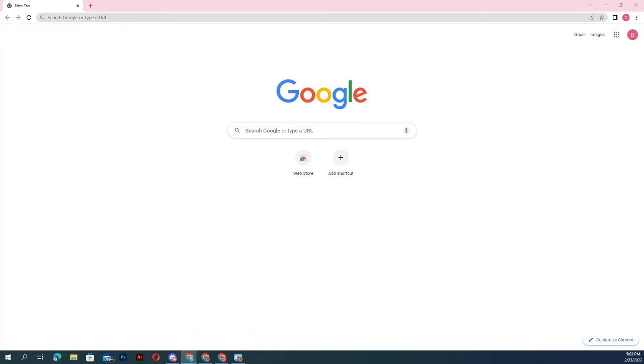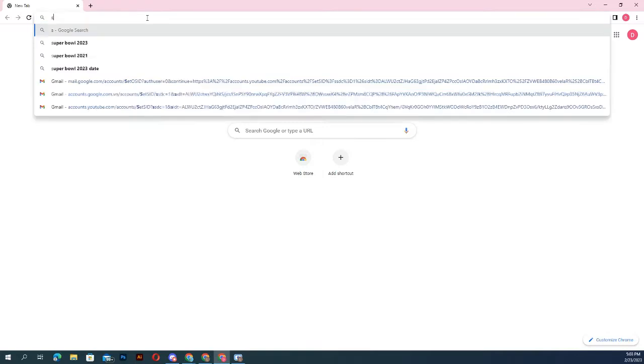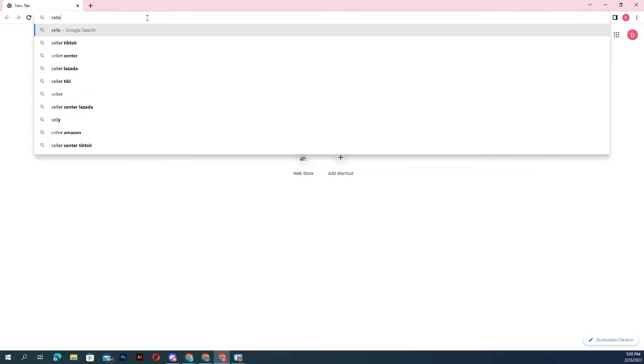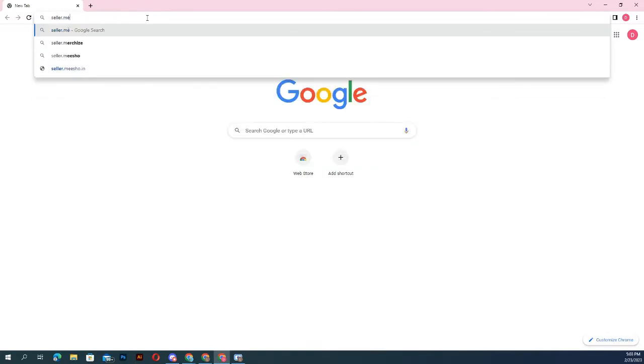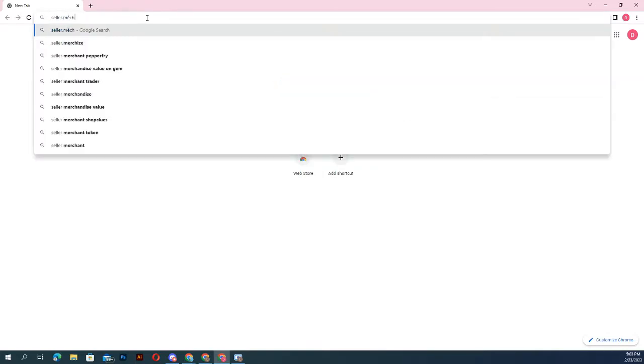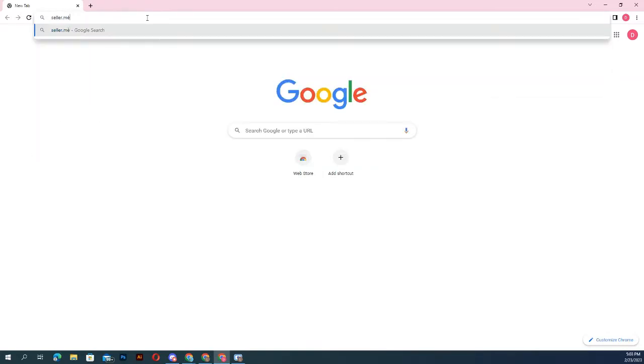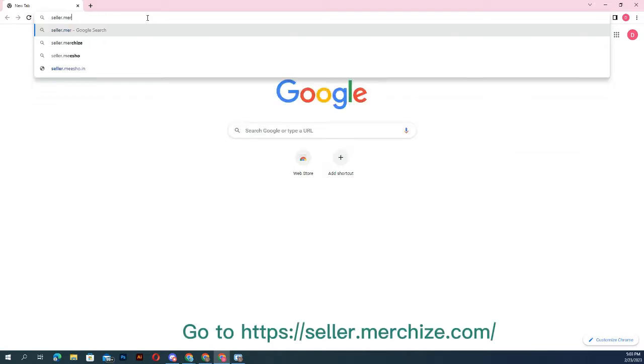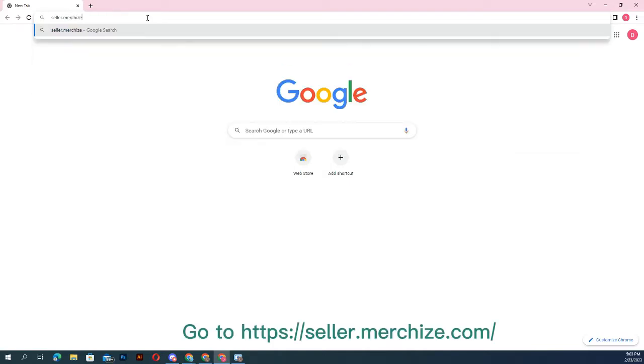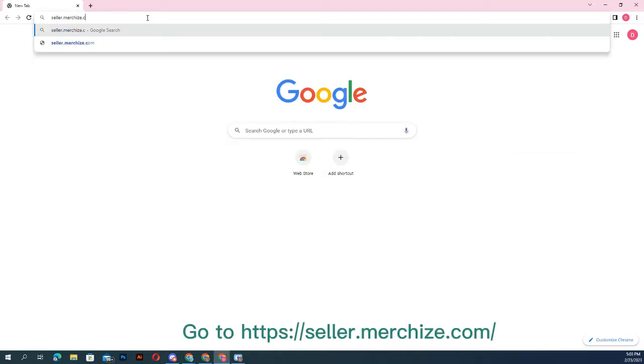To use Merchize fulfillment service, you need a Merchize account. If you have not yet signed up with Merchize, you can go to seller.merchize.com.